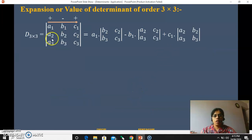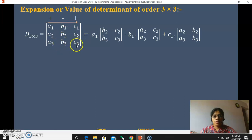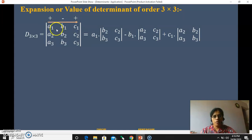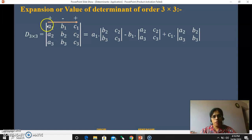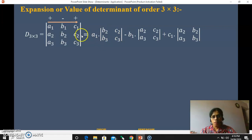Now let us see how to expand a determinant of order 3 by 3. While expanding, you first have to remember the signs: plus, minus, and plus — alternate plus-minus signs. You consider only the first row elements A1, B1, C1. Starting with A1, you hide the corresponding first column and first row, and write the remaining four elements B2, C2, B3, C3 as a 2 by 2 determinant.